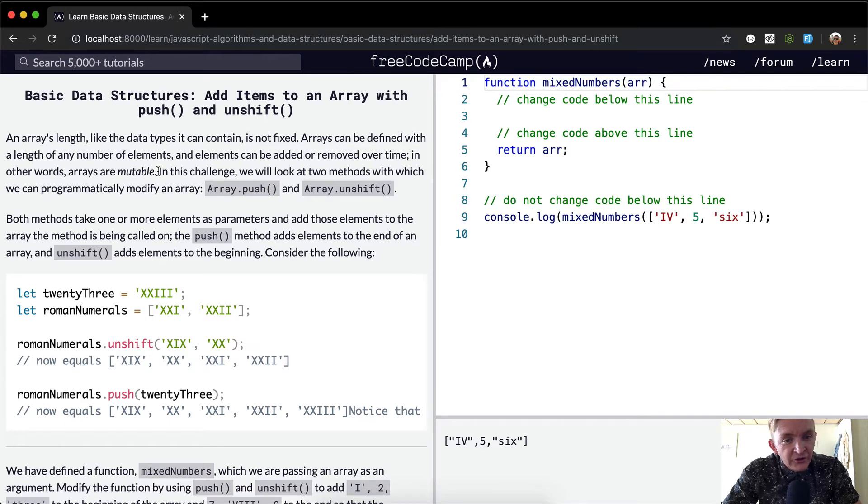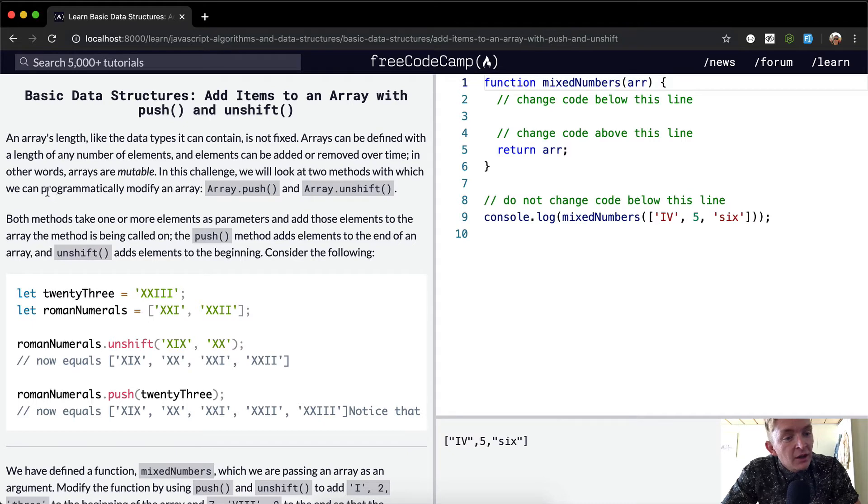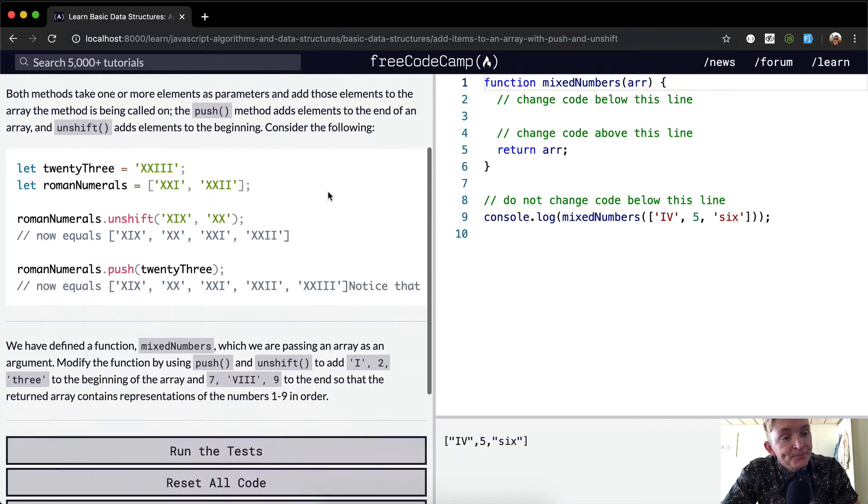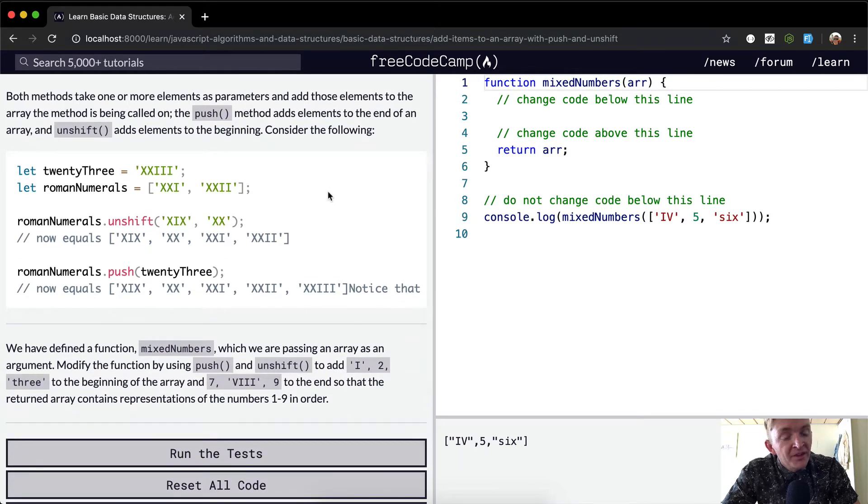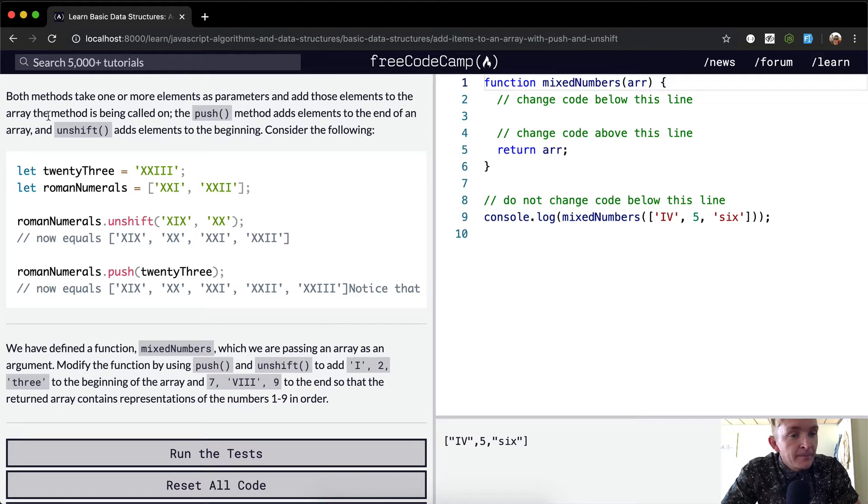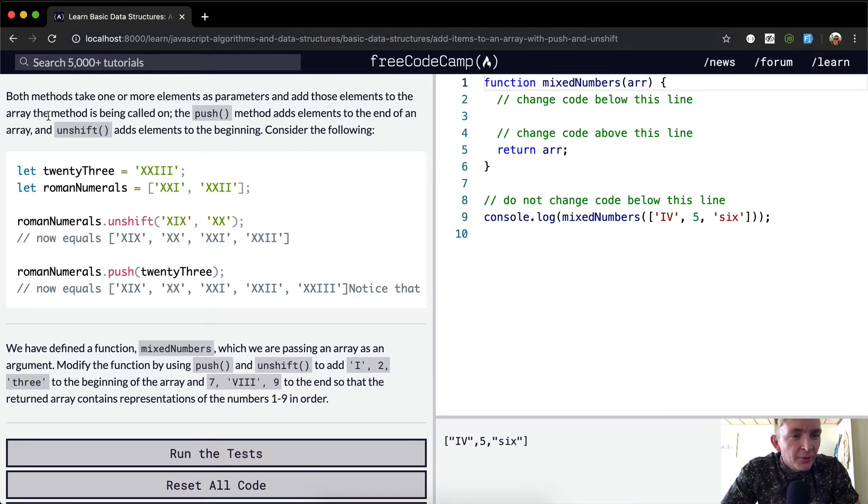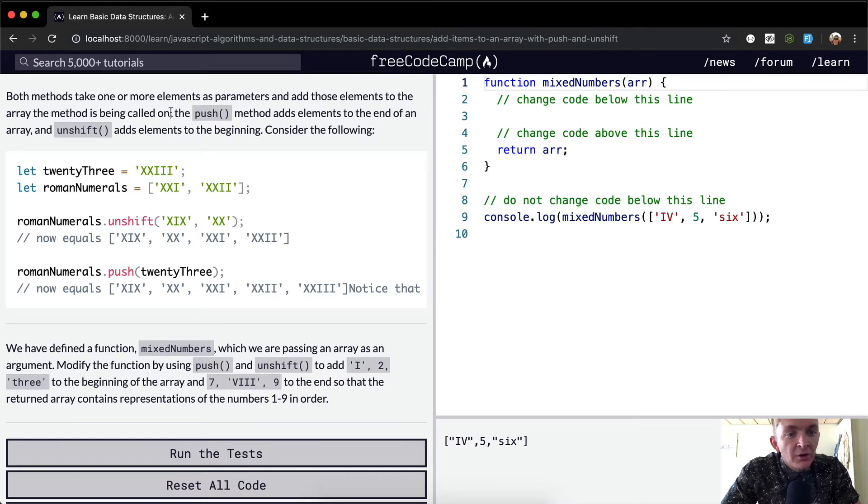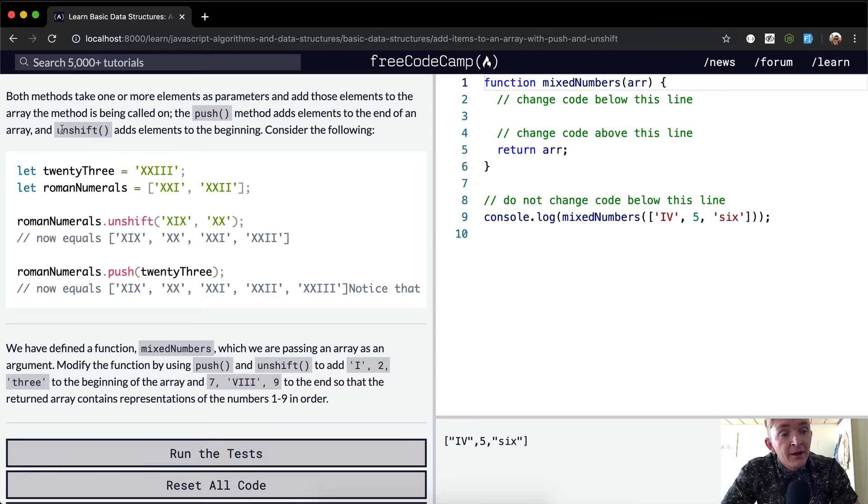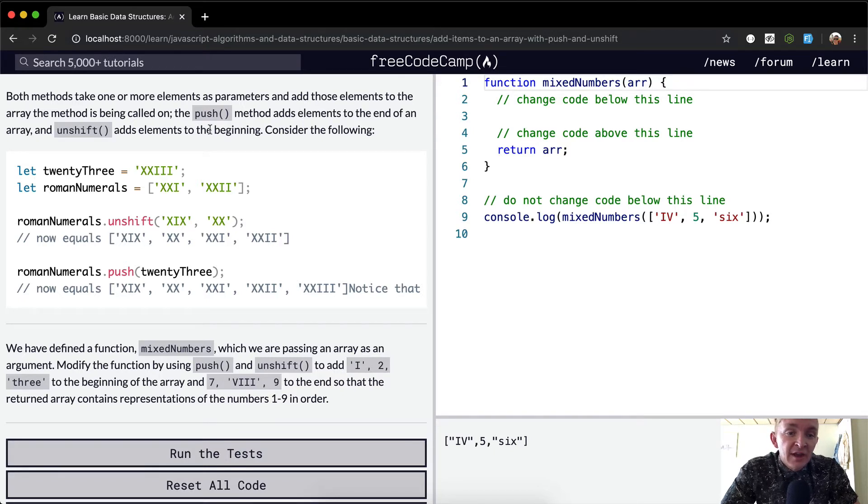In this challenge, we will look at two methods which we can use to programmatically modify an array: Array.push and Array.unshift. Both methods take one or more elements as parameters and add those elements to the array the method is being called on. The push method adds elements to the end of the array and unshift adds elements to the beginning. Consider the following.